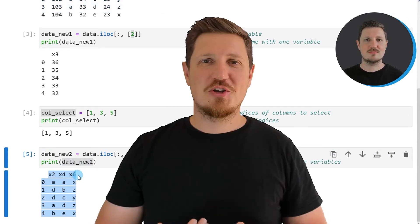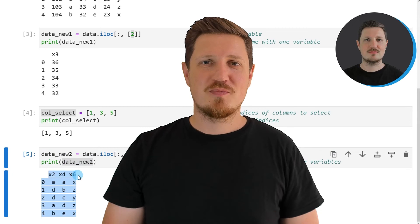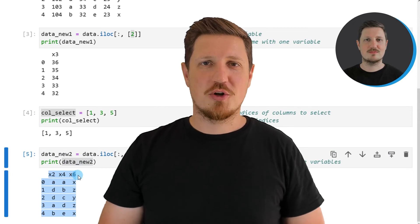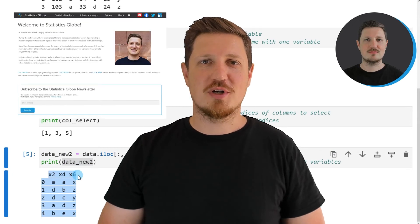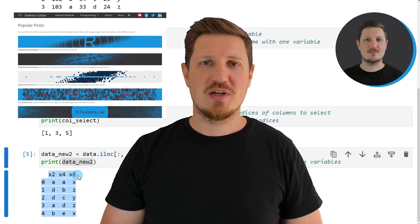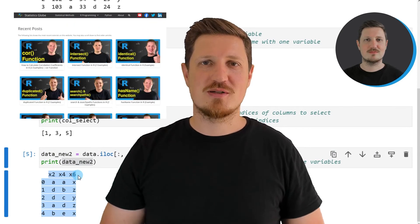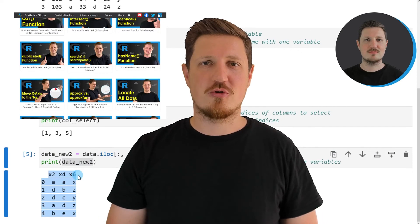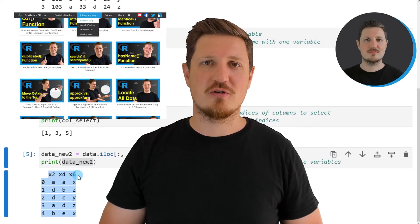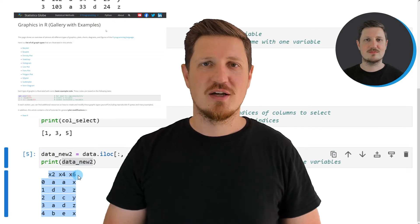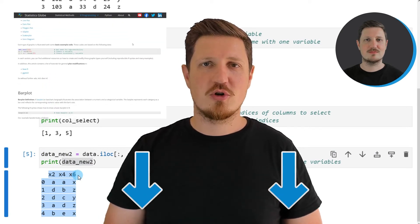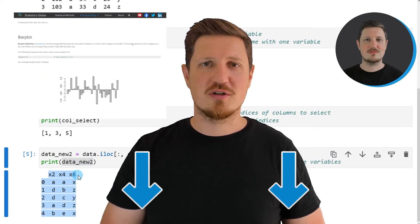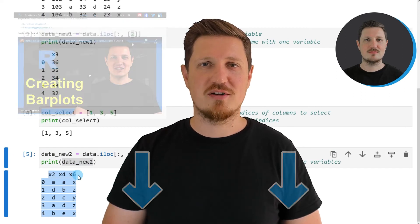That's all I wanted to explain in this video. In case you want to learn more on this topic you may check out my homepage statisticsglobe.com because on my homepage I have recently published a tutorial in which I'm explaining the content of this video in some more detail. I will put a link to this tutorial into the description of the video so you can find it there.